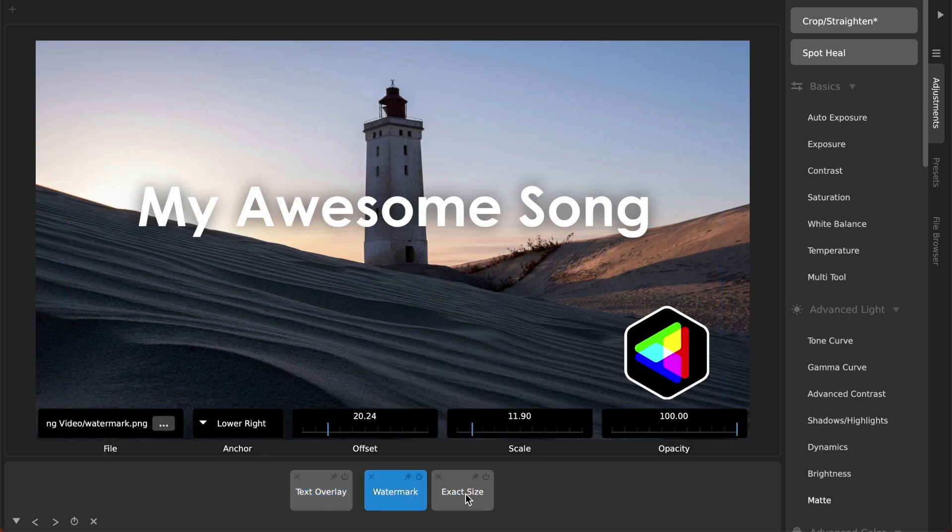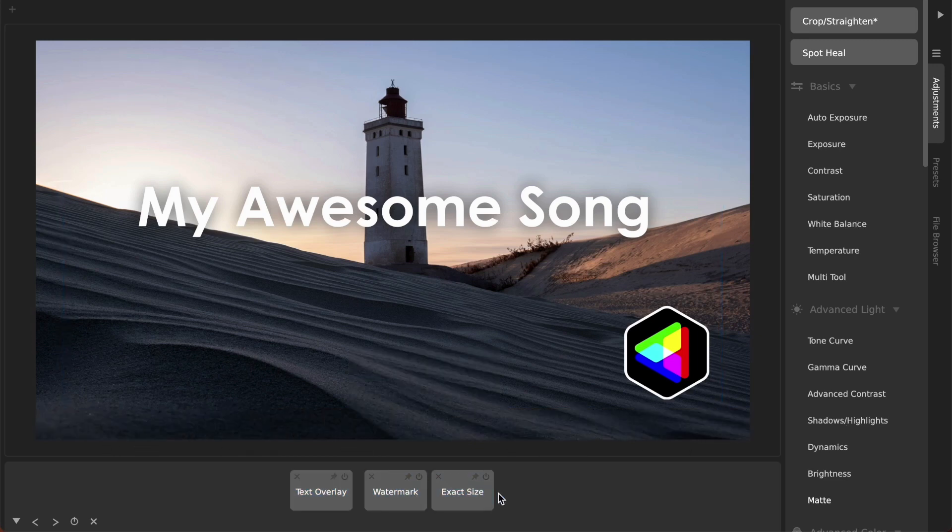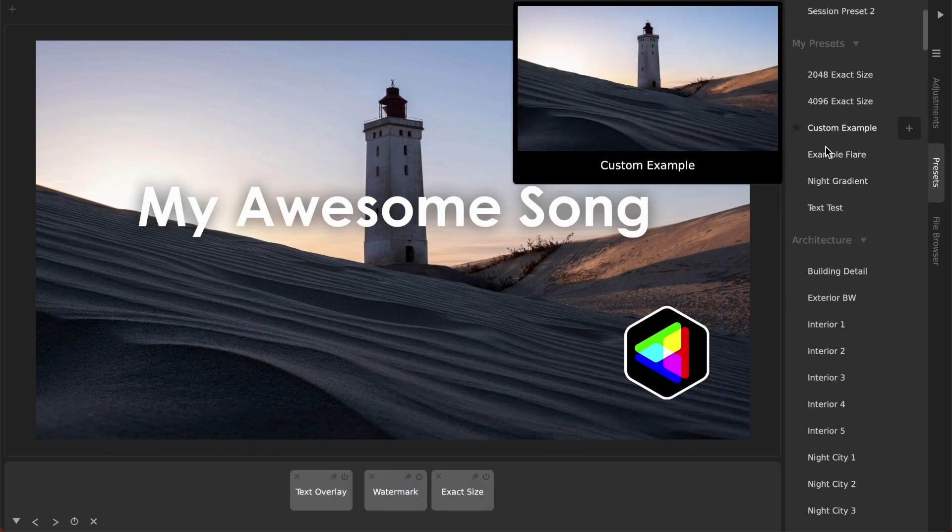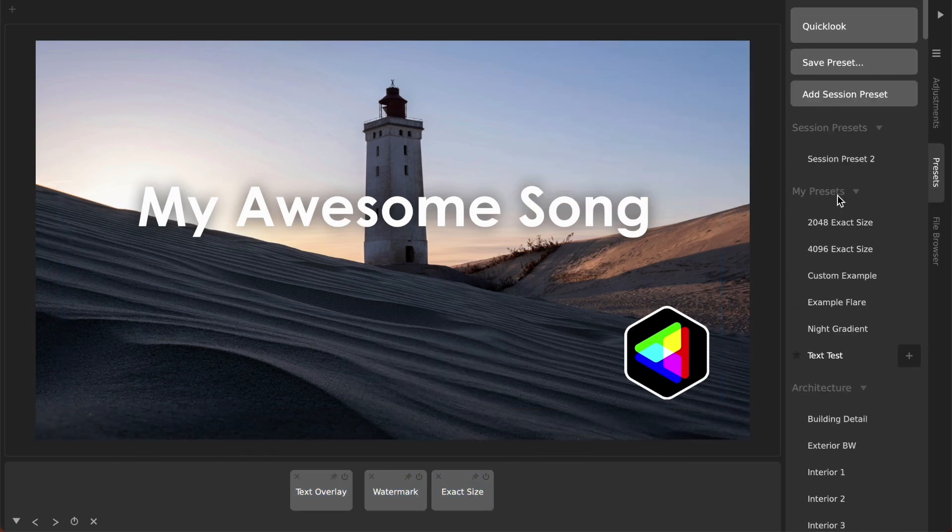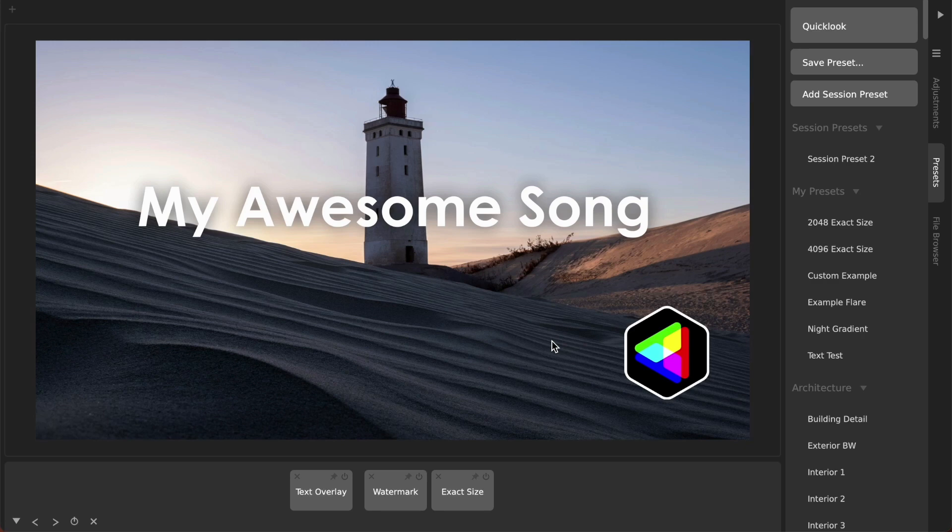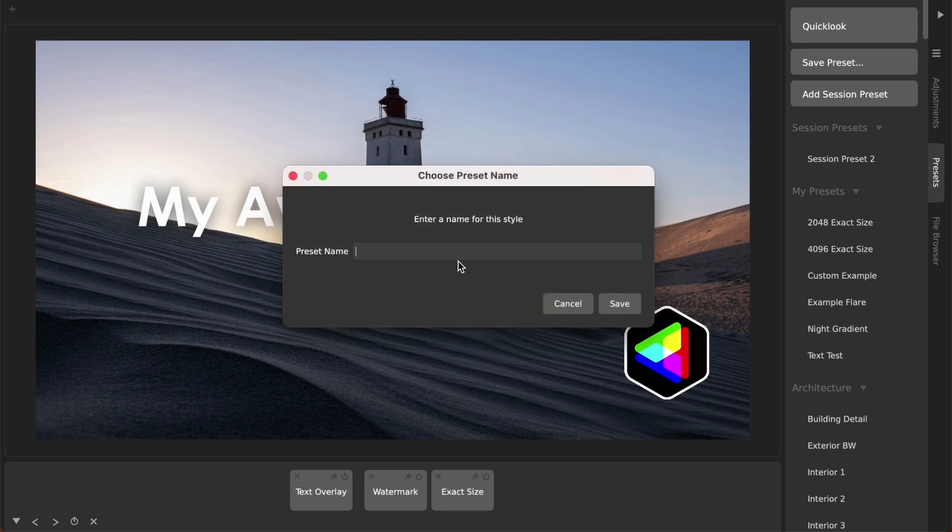But when I've got all these things as adjustments here, I can save that as my own custom preset. So if I hit like shift plus and I call this, you know, 'podcast video preset'.